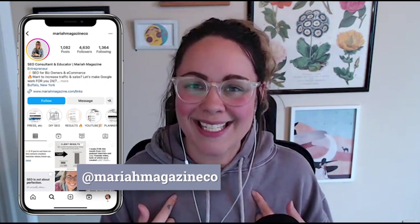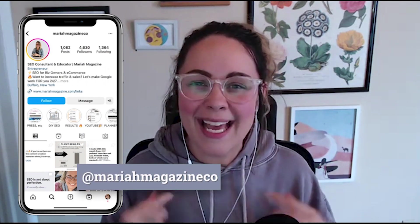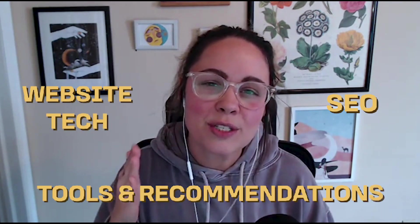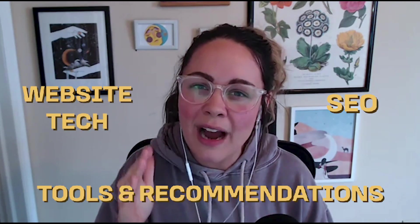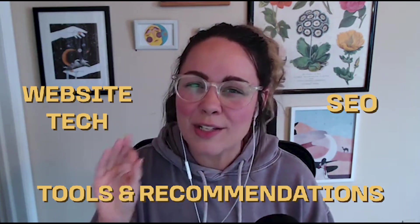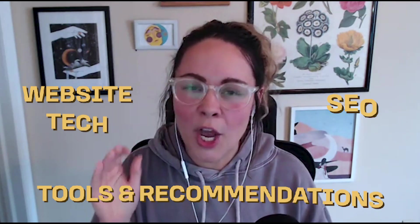What's up, y'all? Welcome back to my channel. If you're new around here, I'm Mariah from mariahmagazine.com. And on this channel, I help simplify things like SEO, website tech, and I dive into tools and recommendations to make running your online business a little less overwhelming.